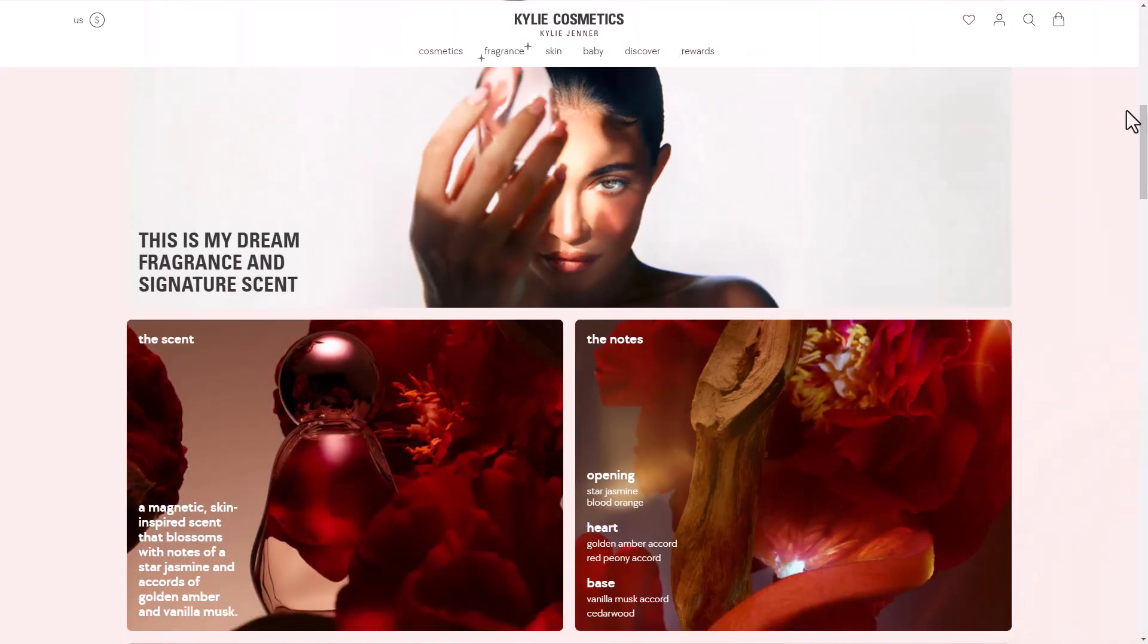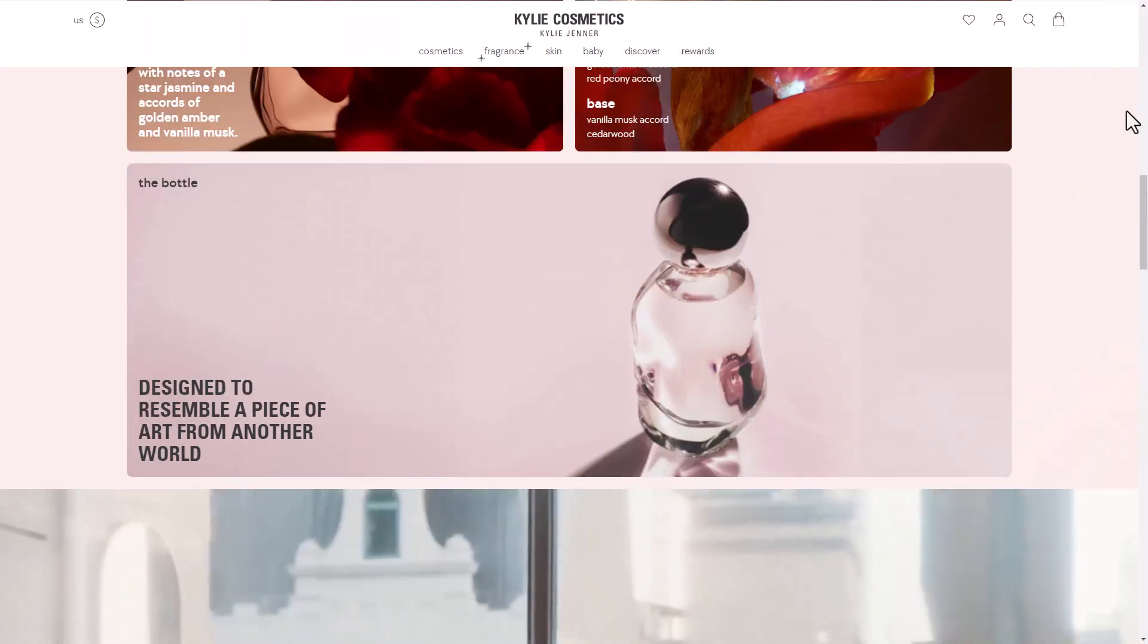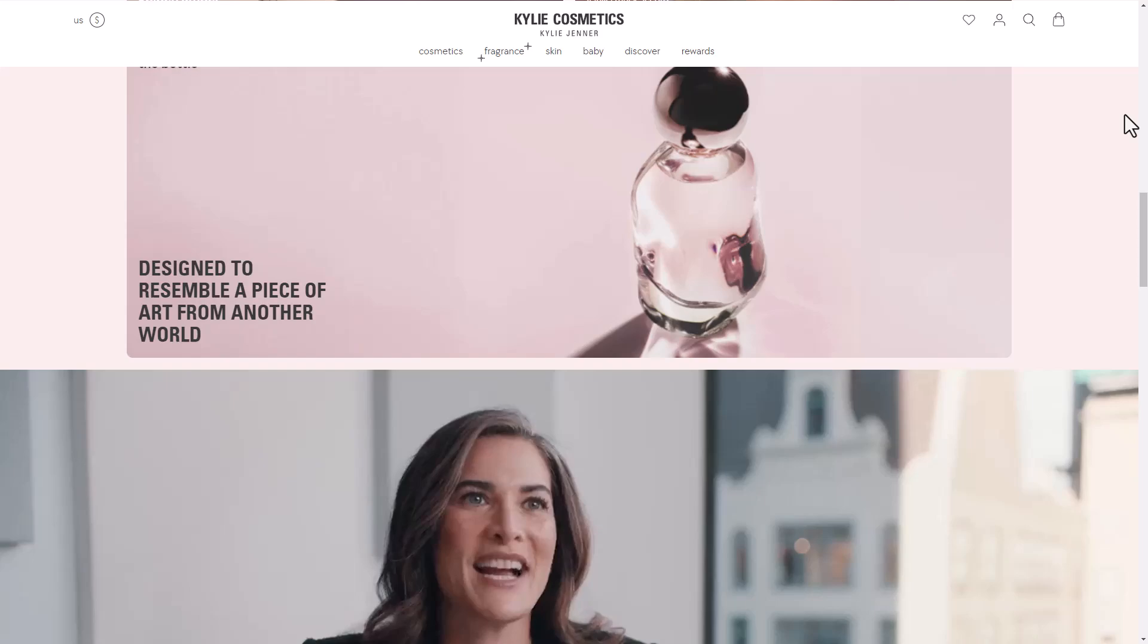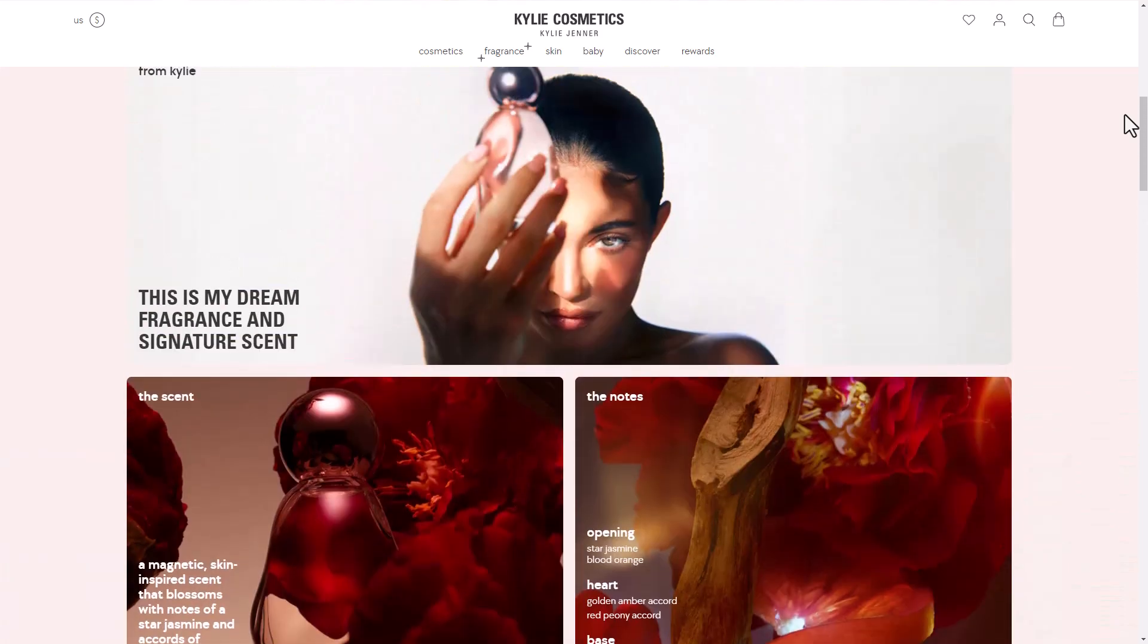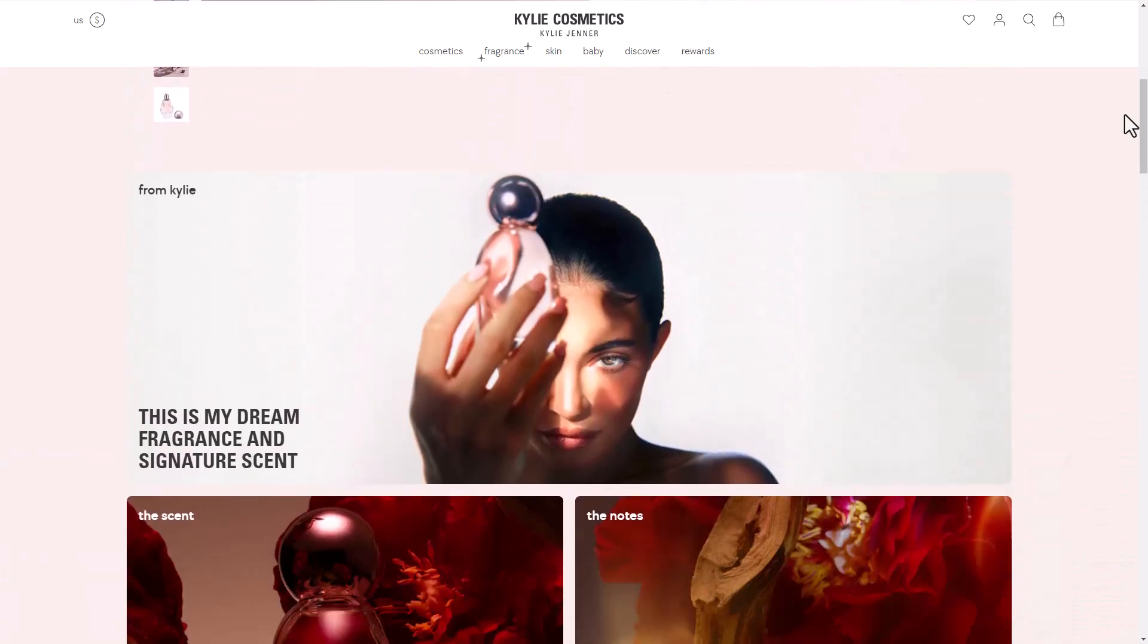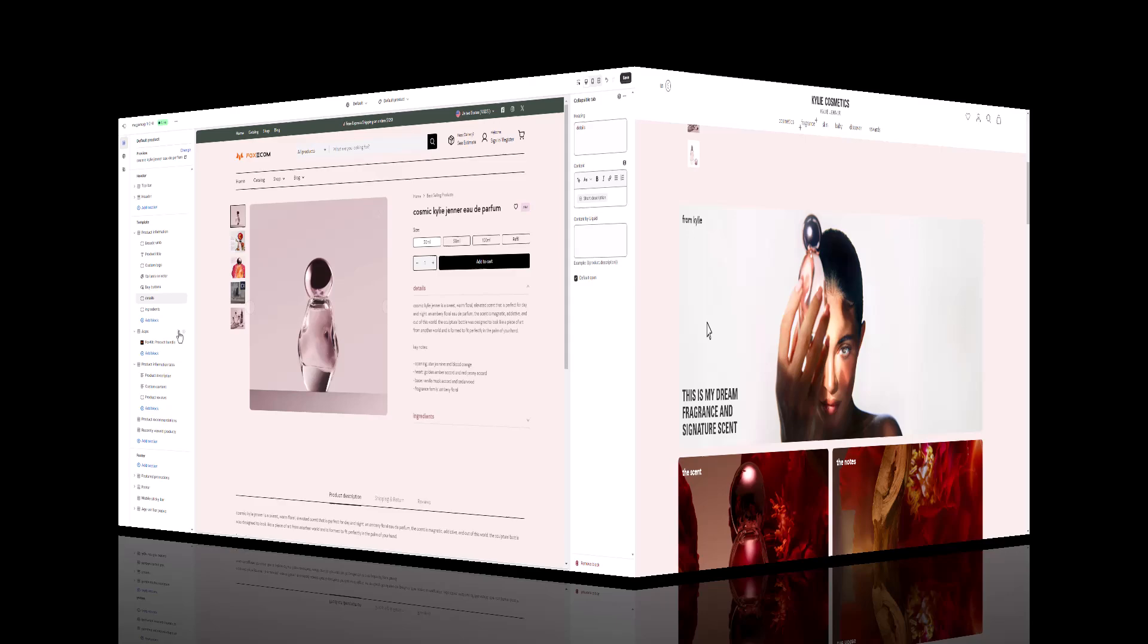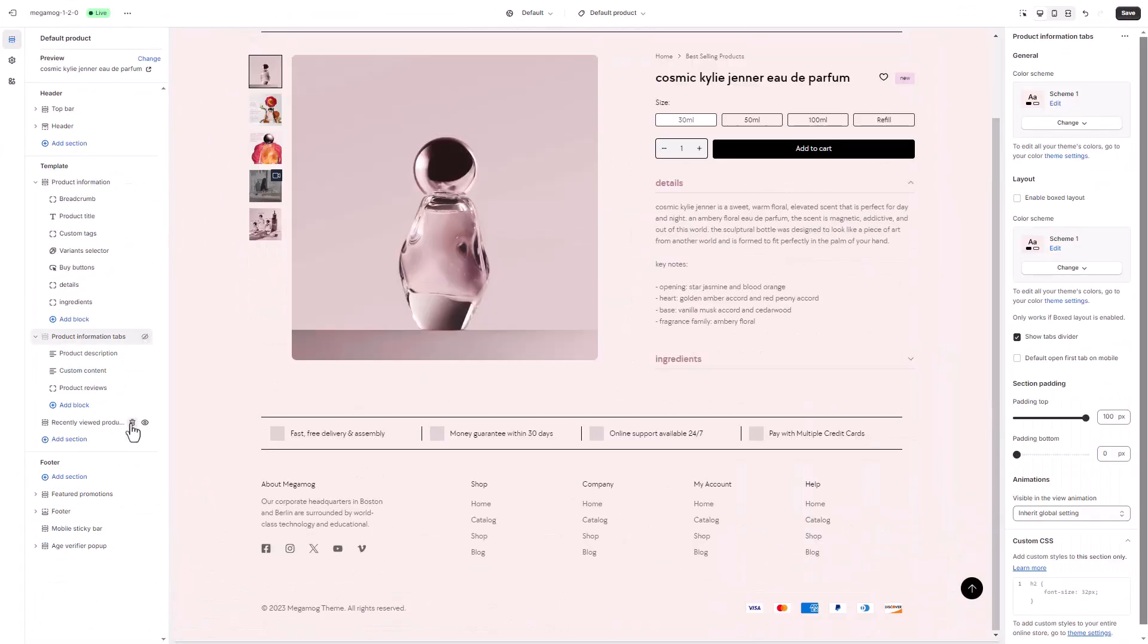Let's get back to crafting our product page using Megamog. After the product information section, Kylie features a large and stunning banner. For this, we'll use the image banner section.